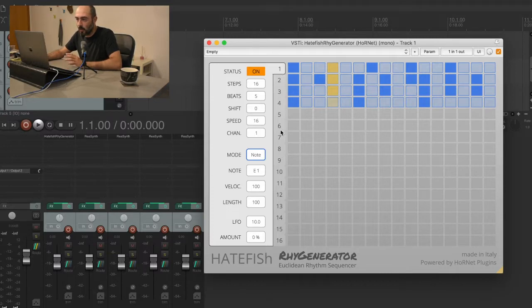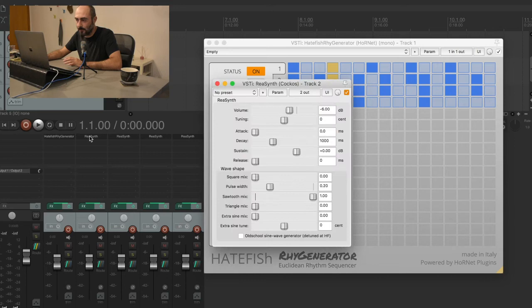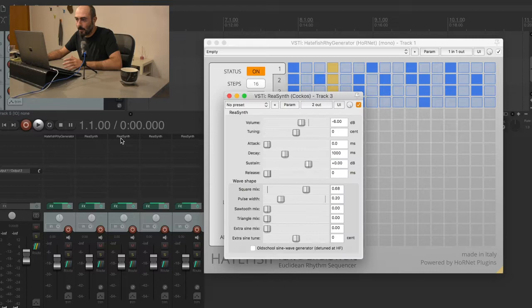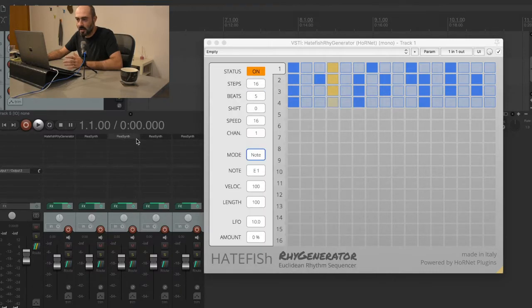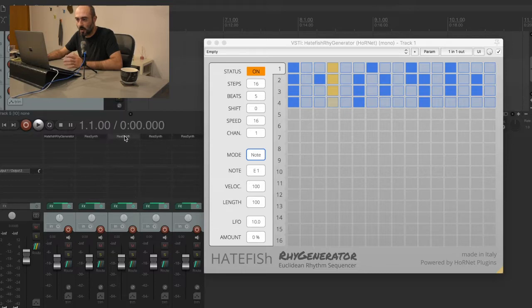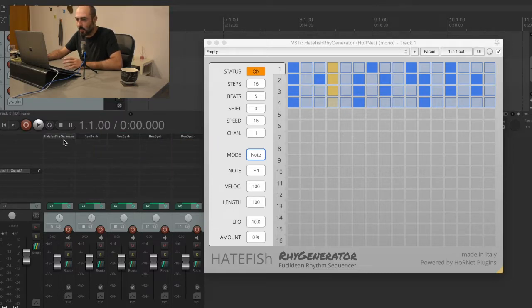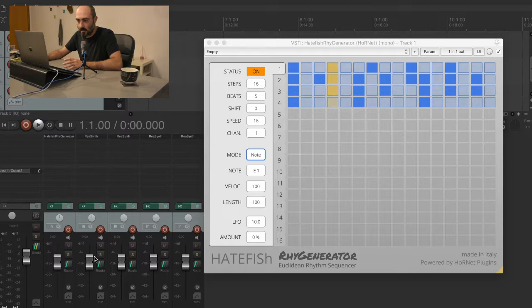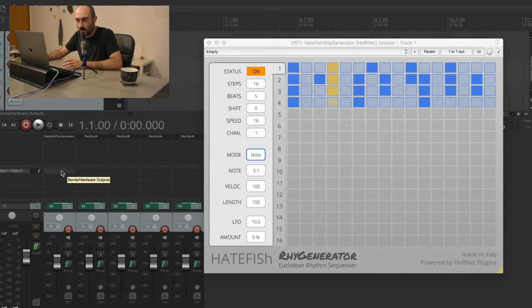We've already prepared different ReaSynths with pretty basic settings. This is not the interesting part - it's just some sine wave and square wave playing. We want to route the first lane here to the first channel in Reaper. To do that we're going to use the send capabilities of Reaper.